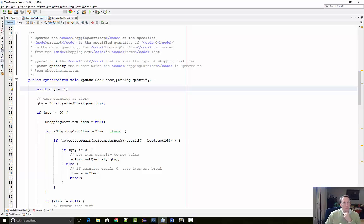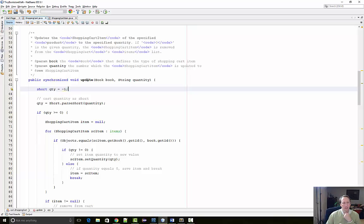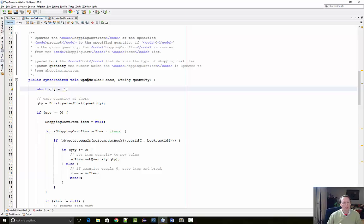The reason I say that is because this update method should only be called from the cart itself, from the cart page. So the book should be in the cart. If for some reason the book is not in the cart, I'm not going to do anything. I'm just going to return.